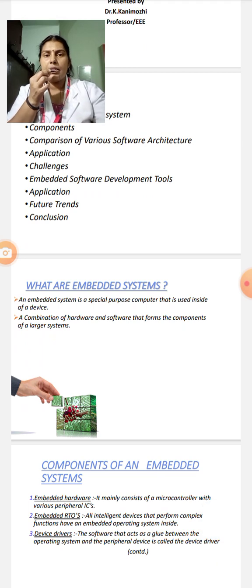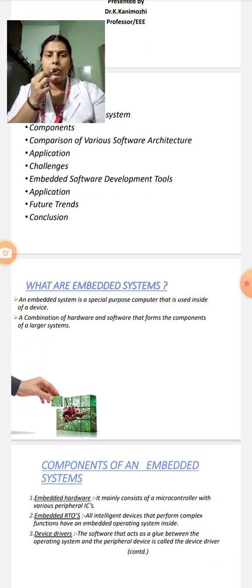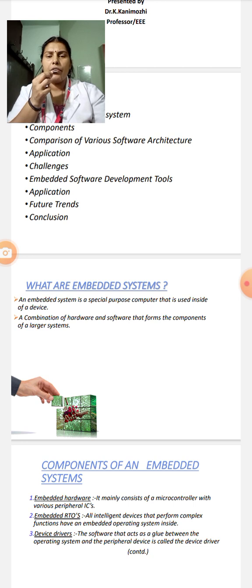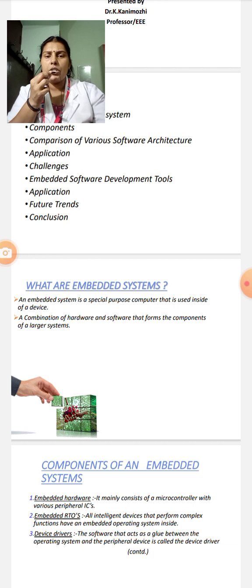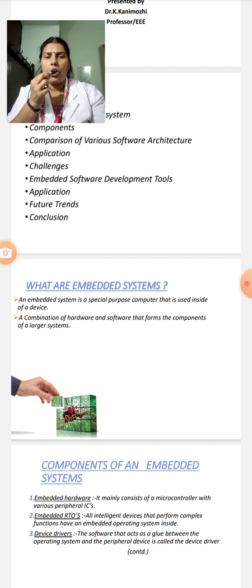An Embedded System is a special purpose computer that is used inside of a device. A combination of hardware and software that forms the components of larger system will be called as an Embedded System.